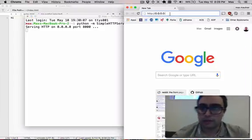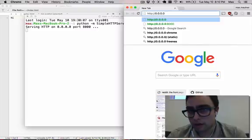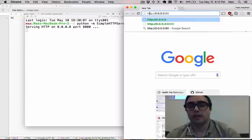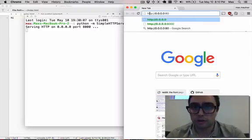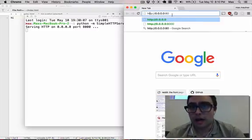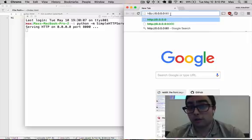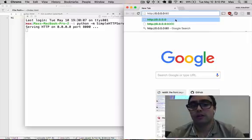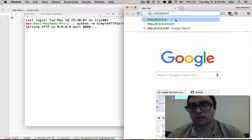By default, the port is colon 80 if you're communicating over HTTP. If you're communicating over HTTPS, which is a secure version of hypertext transfer protocol,